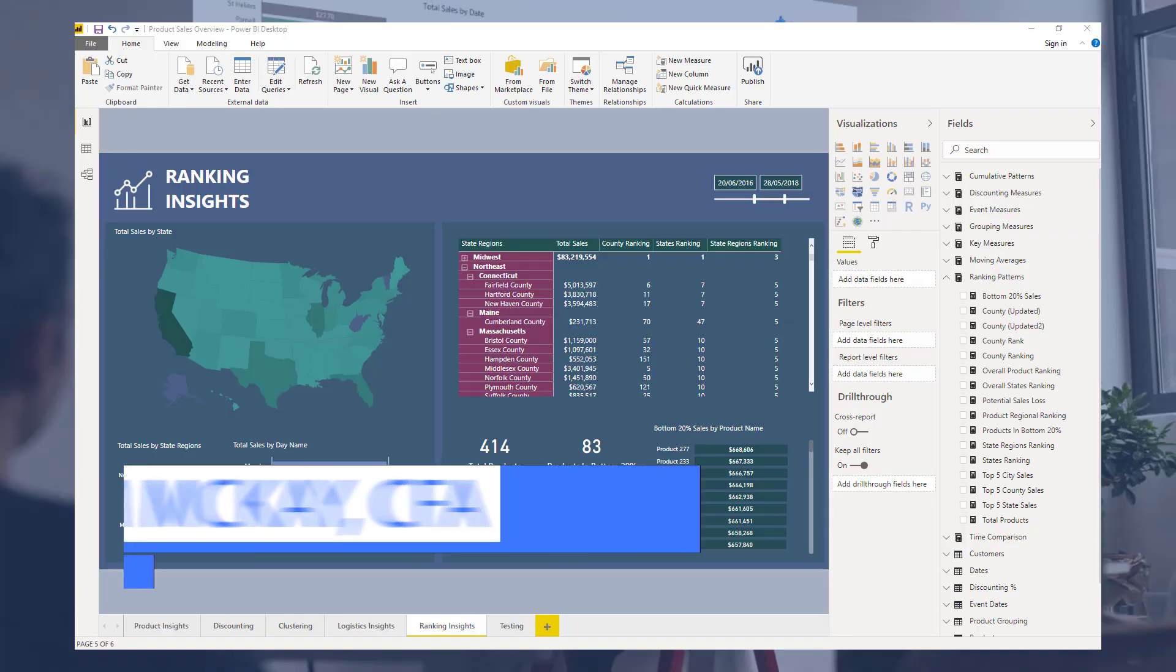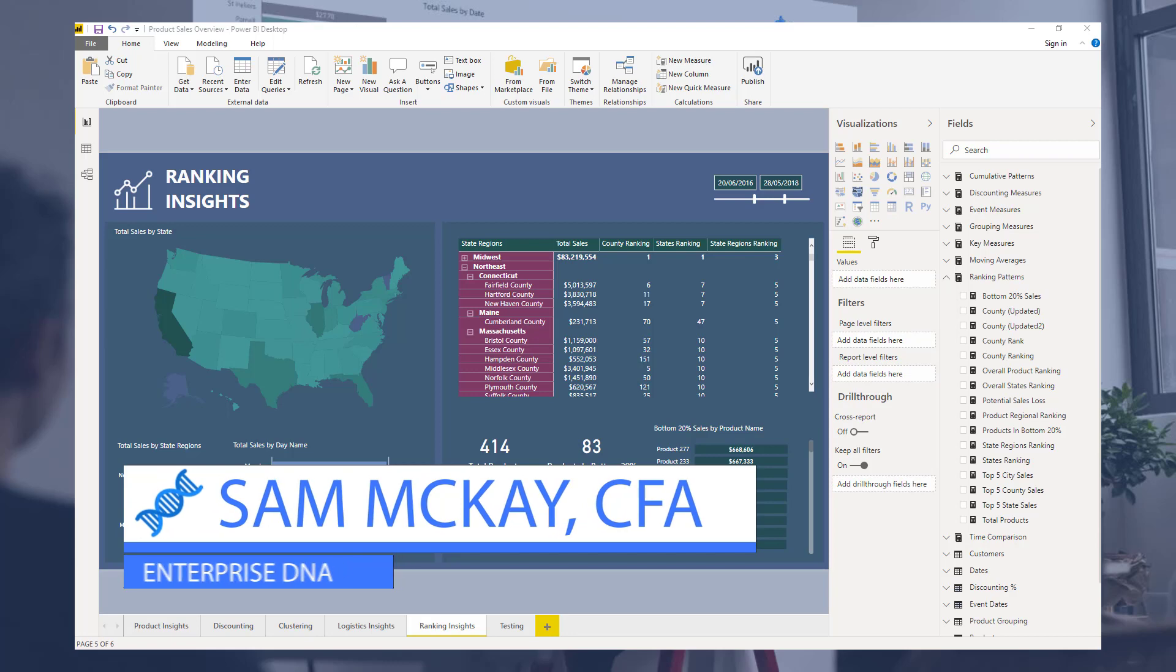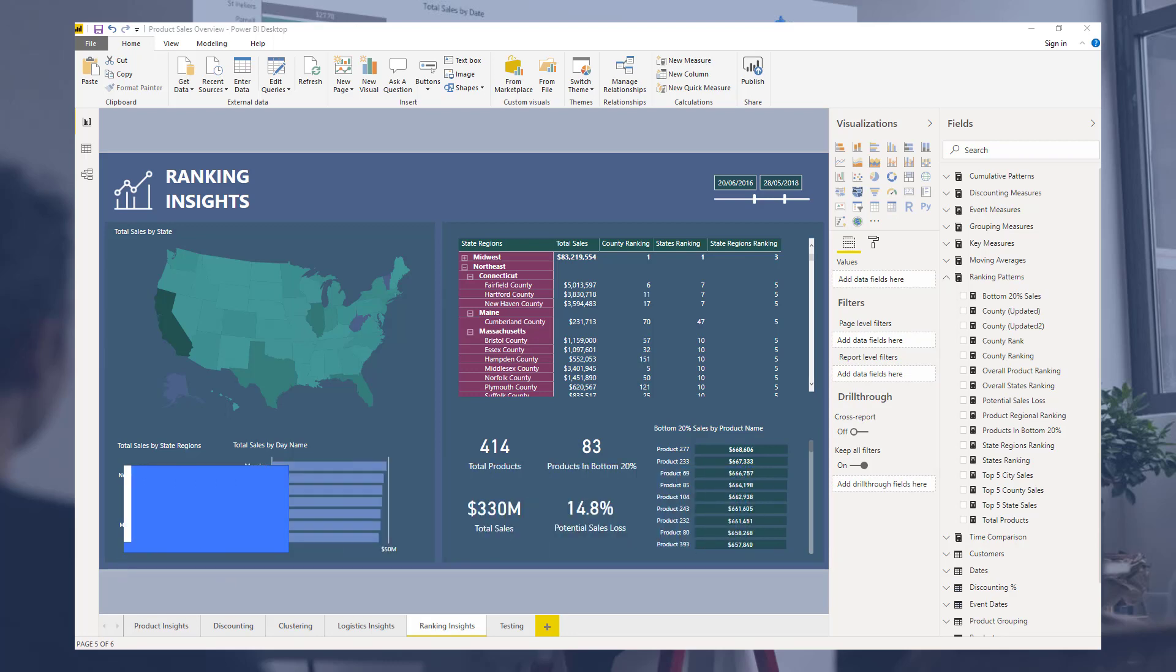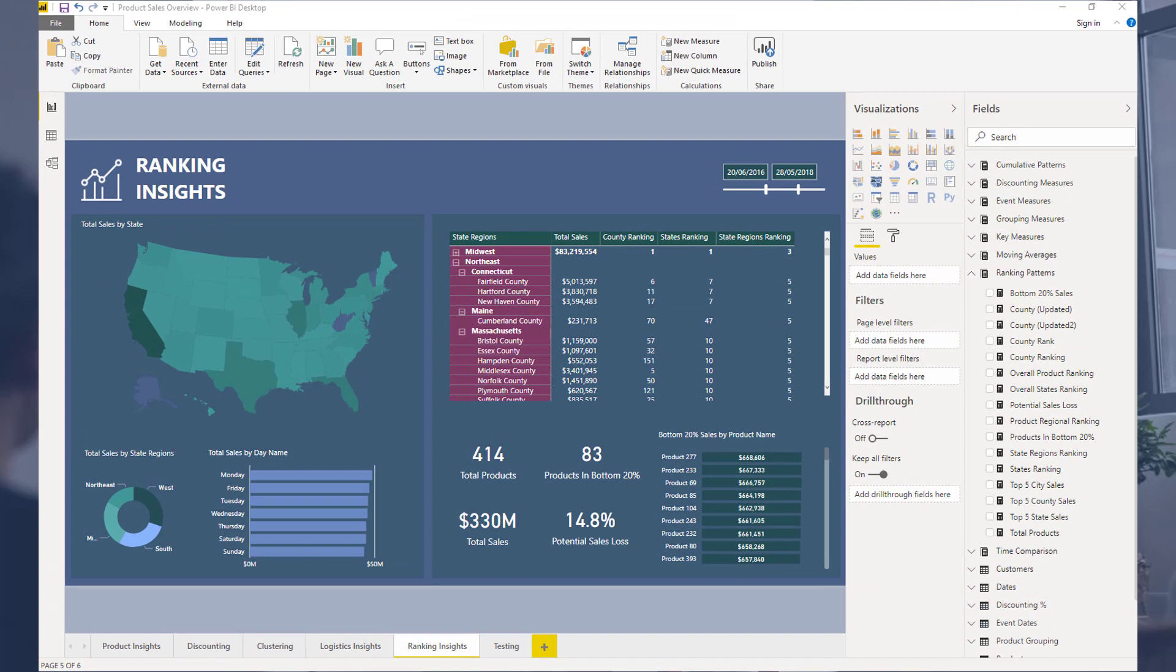Hey everyone, Sam McKay here from EnterpriseDNA. I want to go into an advanced RANKX example here.